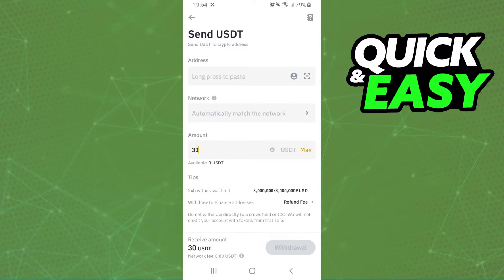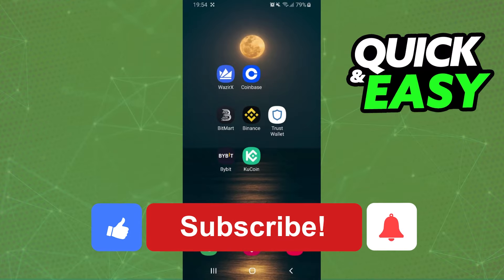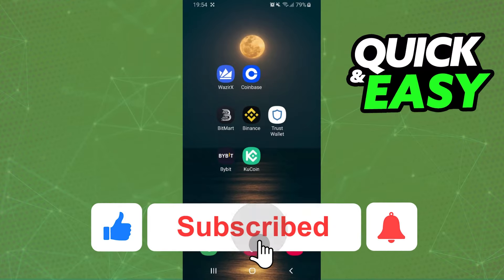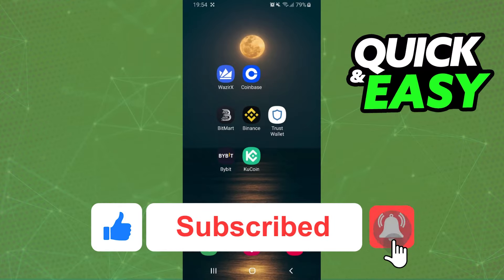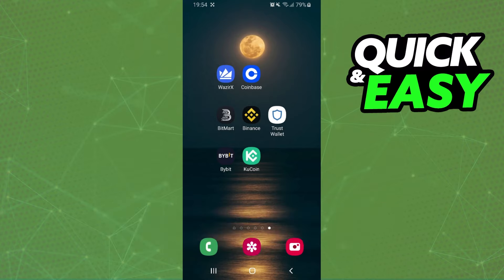And that's it — you've already transferred USDT from Binance to XNext. I hope this helped you. If this video helped you in any way, hit the like button and subscribe to our channel to receive more tips.